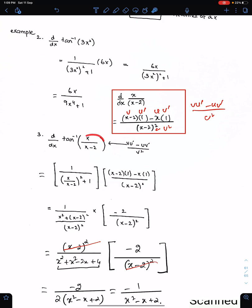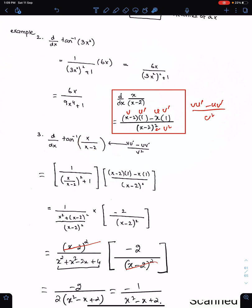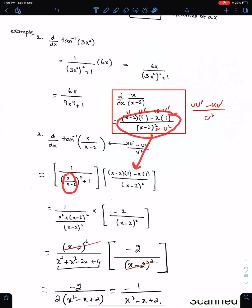This question is u upon v, so do this separately. First differentiate using the u upon v rule: square this v, then copy v and differentiate u — the differential of x is 1. Then copy u and differentiate v. Now differentiate tan inverse according to the tan inverse differentiation rule: write 1 upon the square of this angle, then plus 1, and multiply with the differential of x upon (x minus 2). Now simplify carefully.